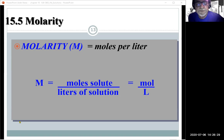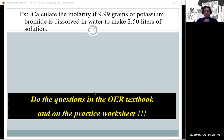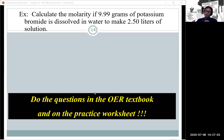Molarity has units of moles per liter, which can also be written as its reciprocal. The problem: calculate the molarity if 9.99 grams of potassium bromide is dissolved in water to make 2.50 liters of solution. First, determine the correct formula for potassium bromide.